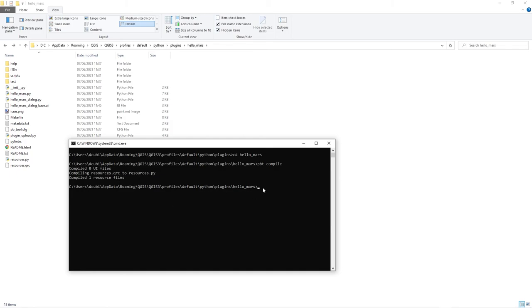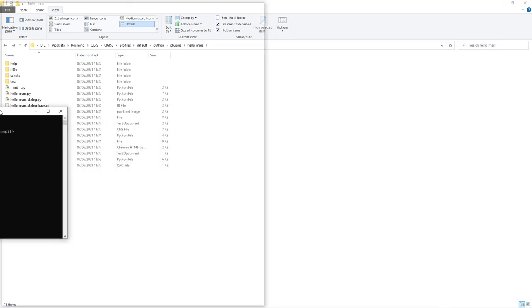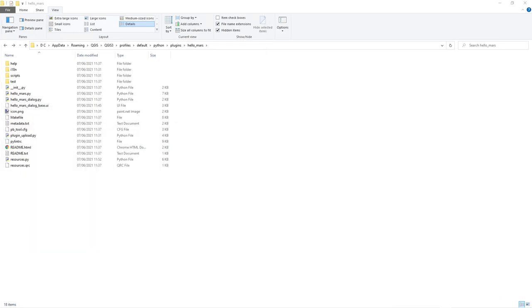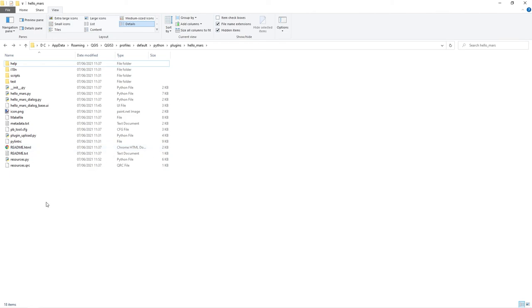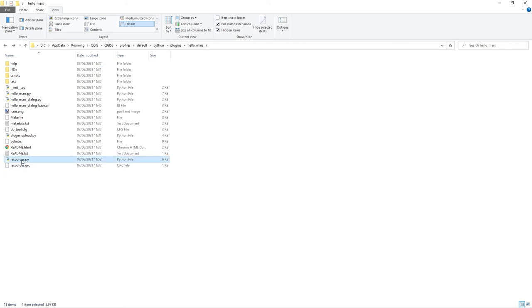So I know it'll find it. So PB tool. What I want to do is change to my hello Mars directory. PBT compile. You see it's compiled the QRC file. Let me refresh this. So what we've got is a resources PY. What does that all mean?